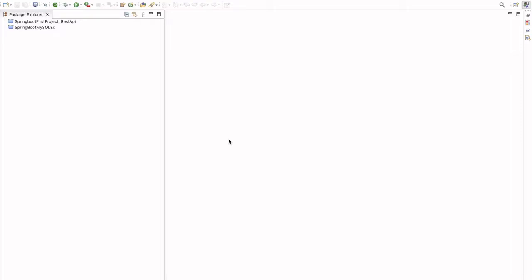Hello everyone, welcome to HJ Programming Solutions. In the last video we saw how to create a Spring Boot application and connect it with the database. In today's video we are going to create a complete Spring Boot application which covers all the CRUD operations. We are going to perform the CRUD operations on the employee object.